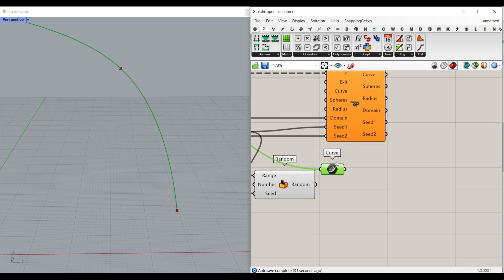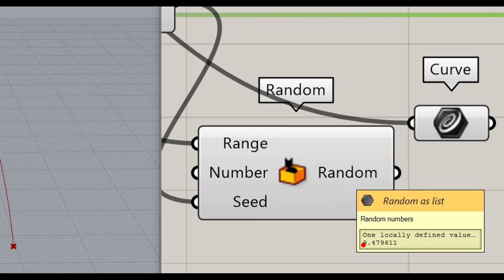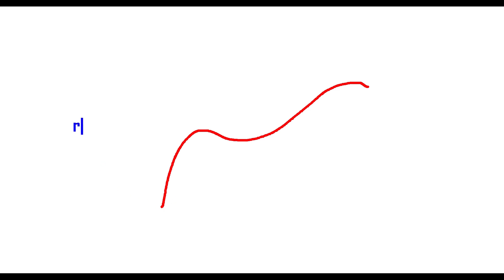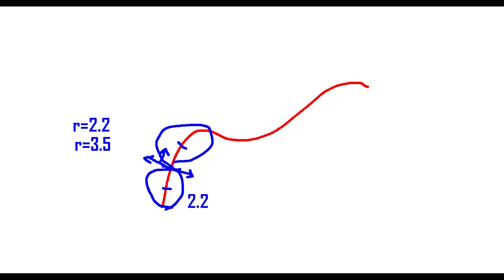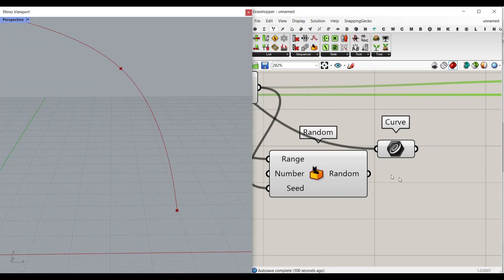Now that we have the curve and also the random number — as you can see this is the random number it's producing — let me explain it. Assume that this is the curve and we want to produce the first sphere. Assume the radius is, for example, 2.2. What we have to do is evaluate the curve at the length of 2.2 and produce the sphere with radius 2.2, then trim the curve with this sphere and produce that curve again. It's going to evaluate the length — maybe the next one is 3.5 — so again we have to evaluate the curve from here, 3.5, and then produce the sphere. That is going to help us to produce the spheres in a loop manner.